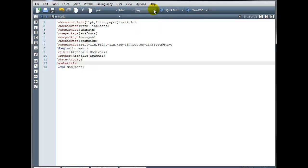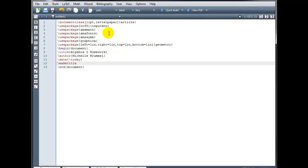And one thing I have not mentioned yet. Which is worth making note of. Is how to insert comments. Into your code. Sometimes it's really helpful. Just to leave a note in your code. For yourself. For future reference. But when you compile your document. You don't want it to show up. You want it to kind of remain hidden. So we call that a comment. And any line of code. That you don't want the compiler. To look at. You comment out. By putting a percent symbol in front.